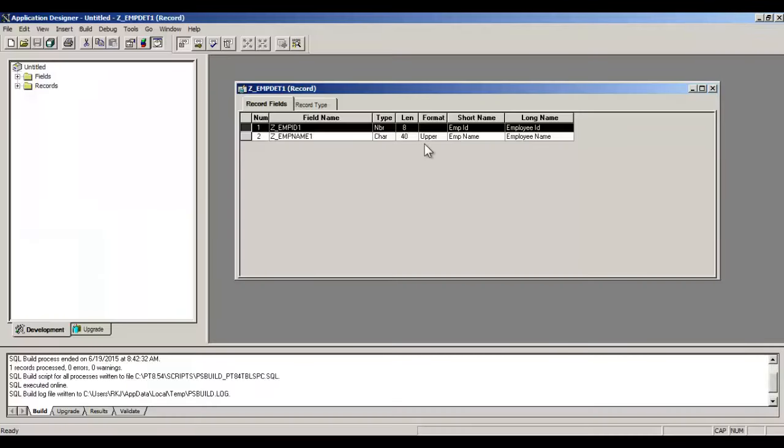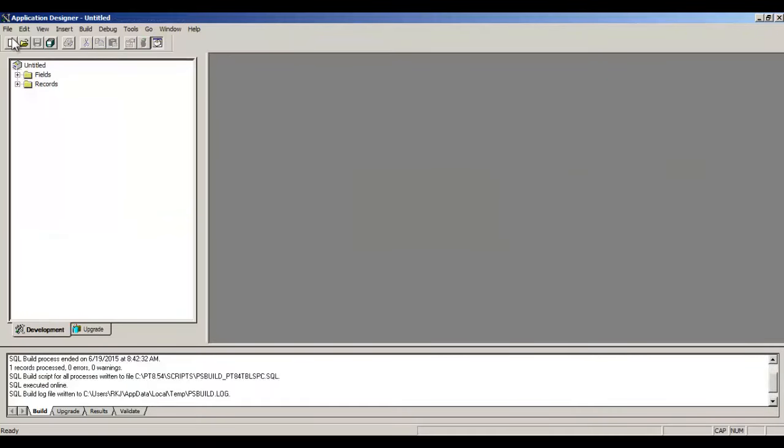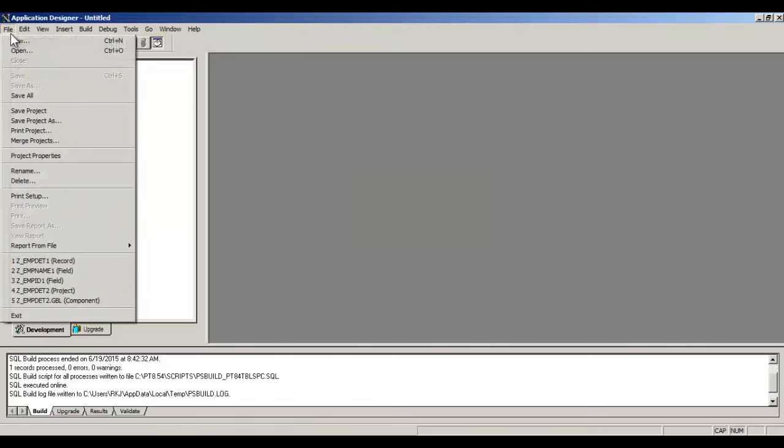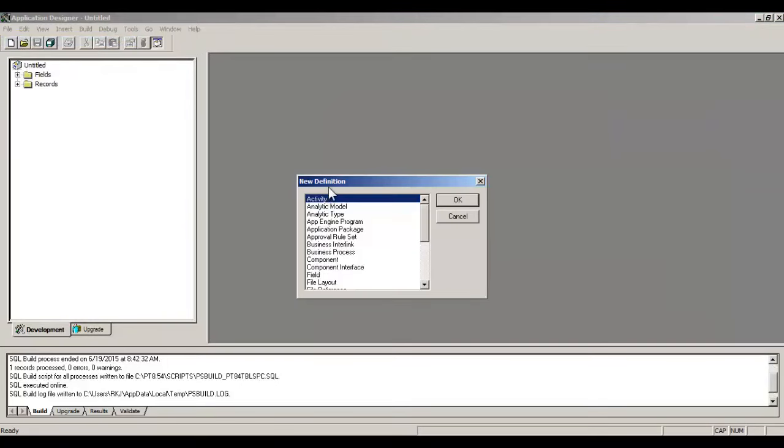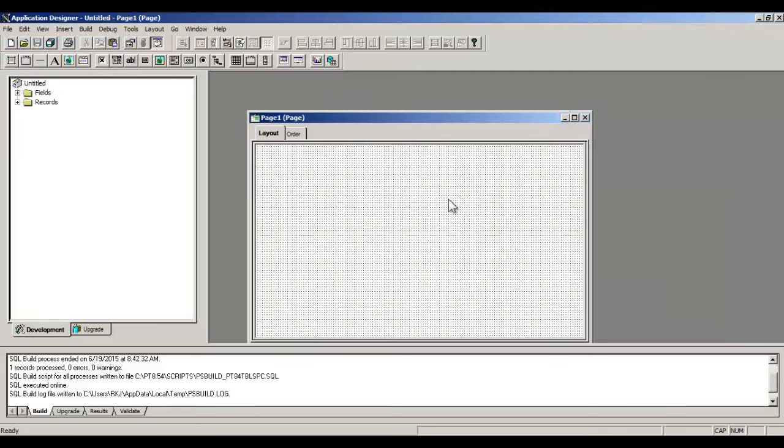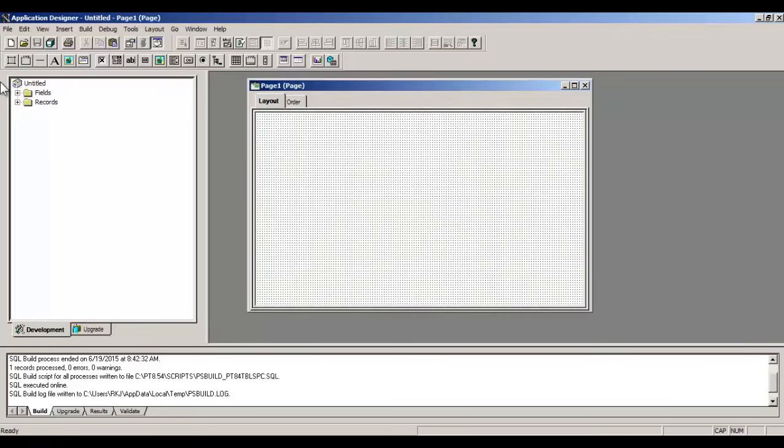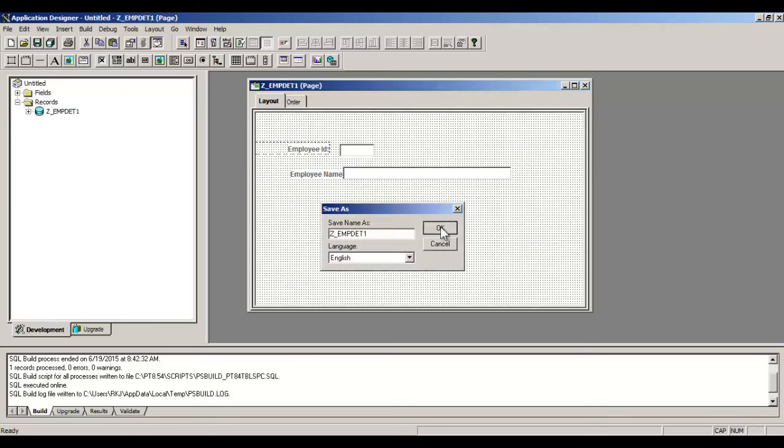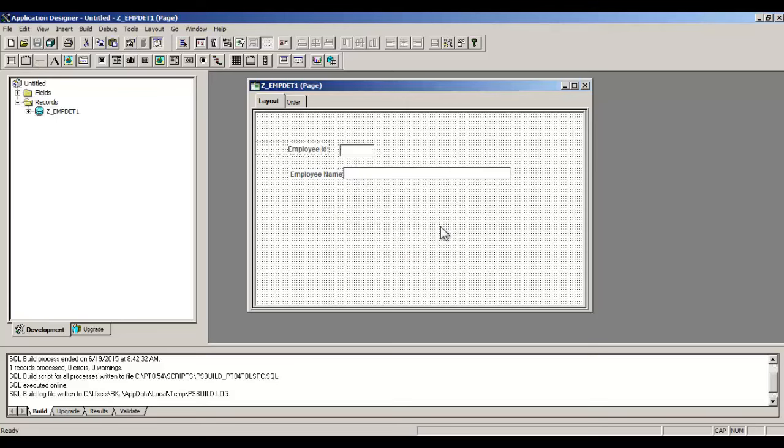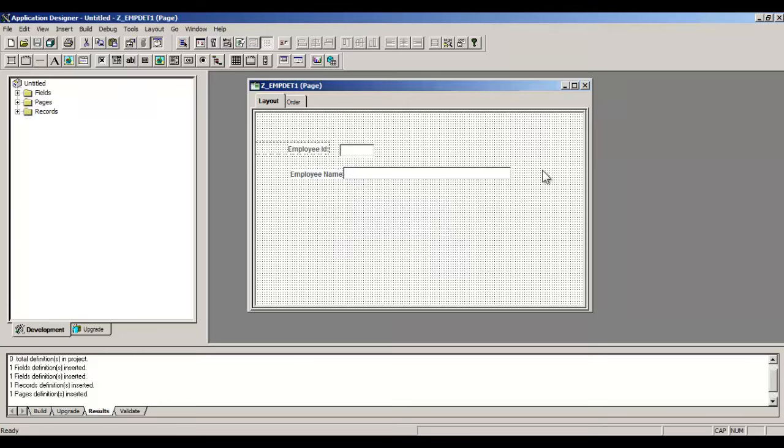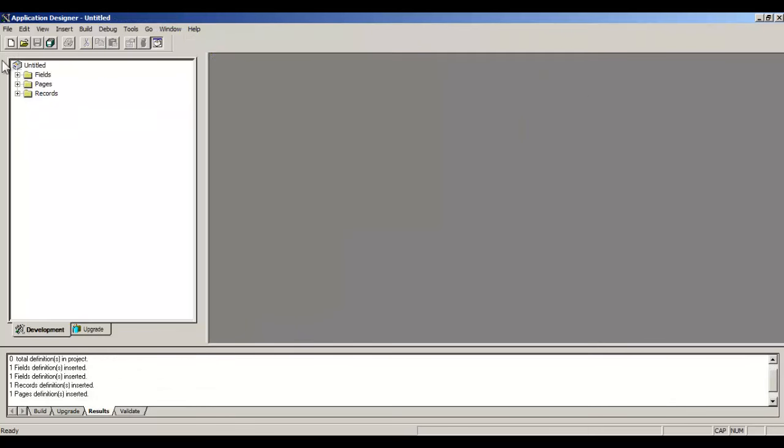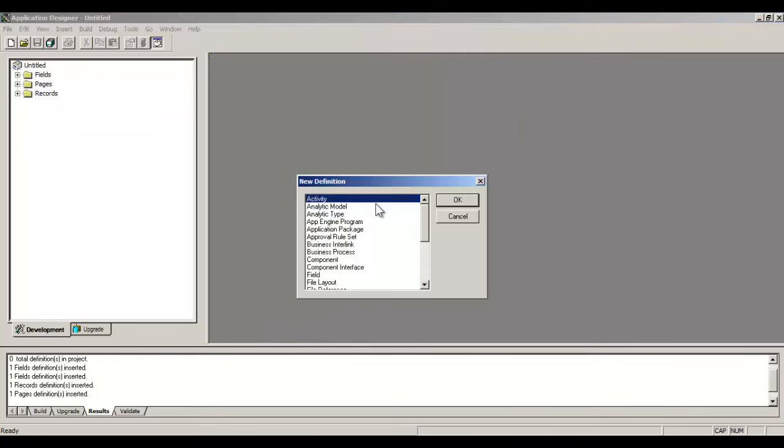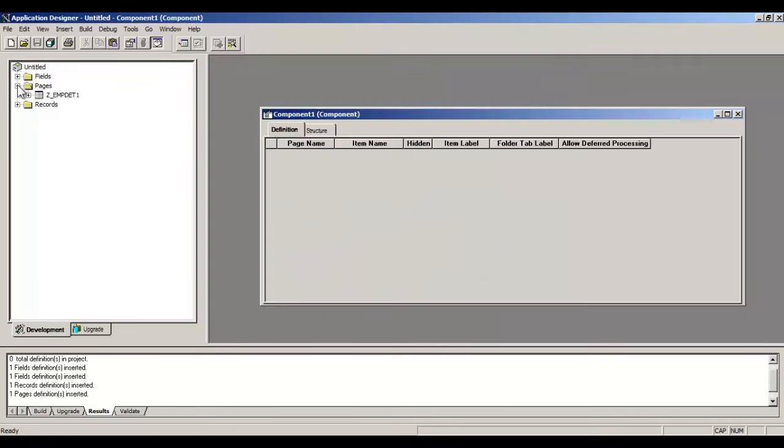You can see that there is an empty table created with both the fields here. Let's get back to Application Designer. Next step is to create a page. Select New, create a page. It's a blank page right now in front of us. We'll drag this record here and both the fields will be added. Save this page.